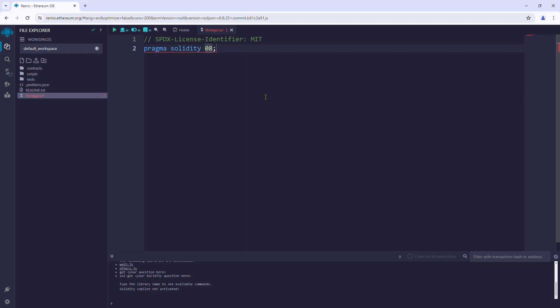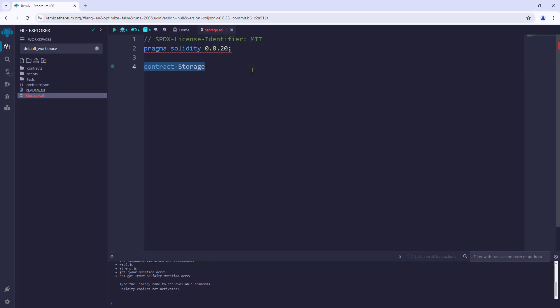Replace the version with 0.8.20, that is the version of the Solidity program we are going to use throughout the course. Now we will start creating a contract named storage. The file name and the contract name do not need to be the same, but it is best practice to have the file name match the main contract name.